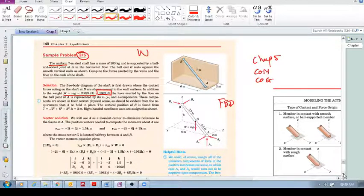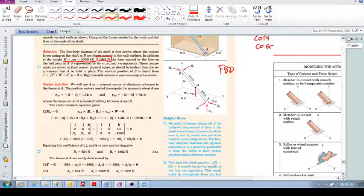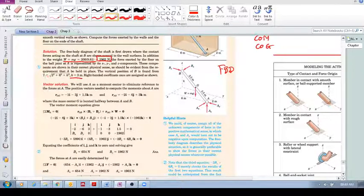Now we have our free body diagram. Don't forget to include the dimensions: 2, 6, and h. Read through this and see how you figure out that h equals 3. Pause and make sure you understand why this height equals 3.